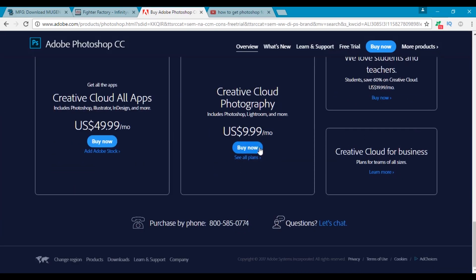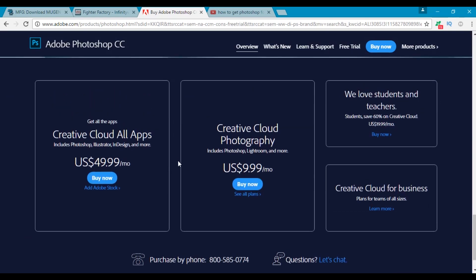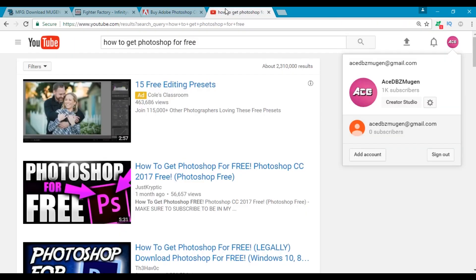Which I feel isn't too bad. If you're a student you could get all of the Adobe products for only $20 a month which I think is an amazing deal. But if you're really hard up on cash, of course you could always try to get it for free, which I do not recommend.